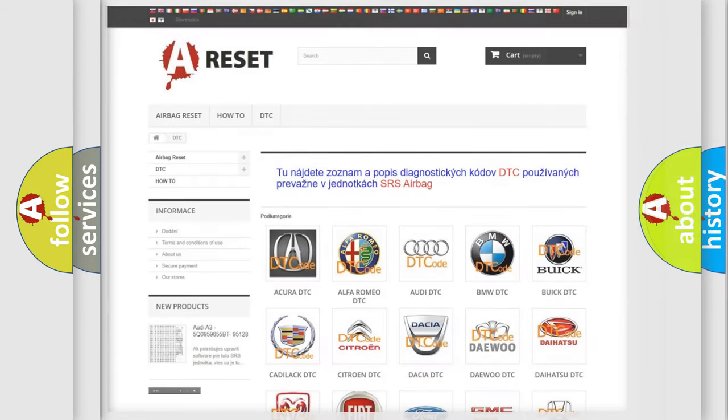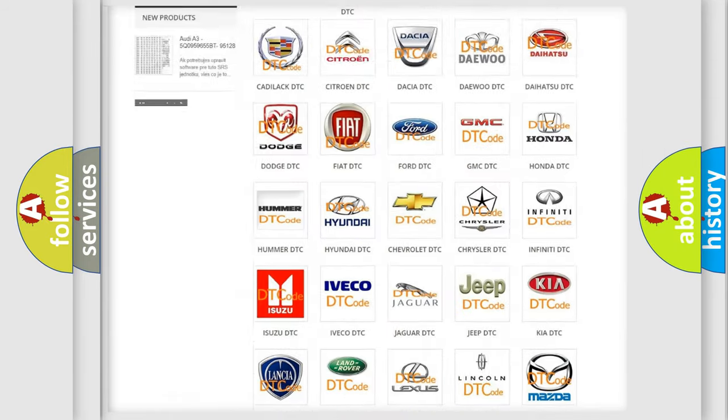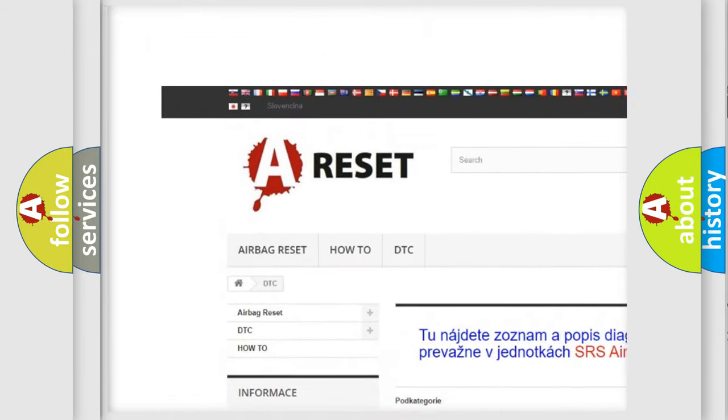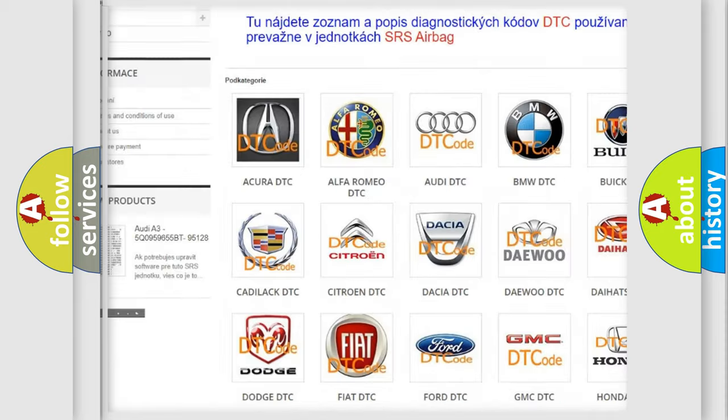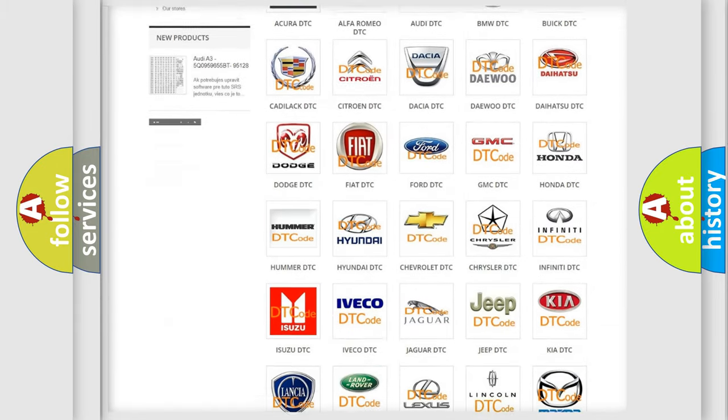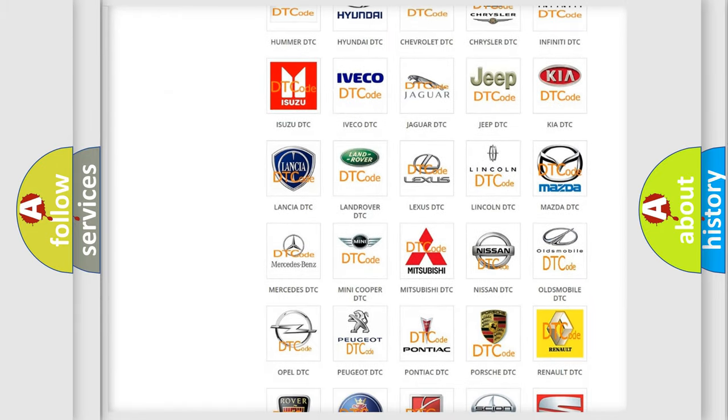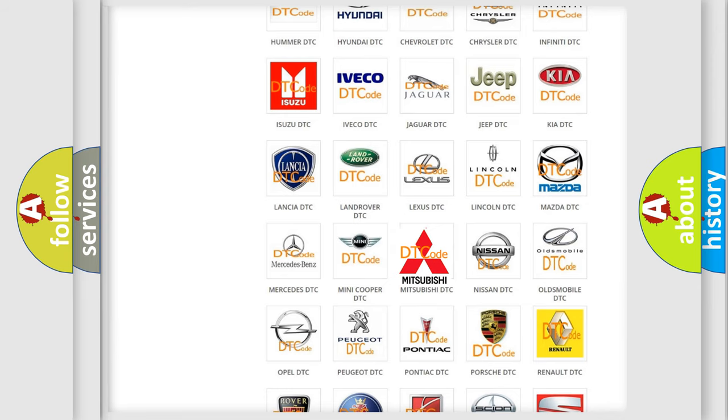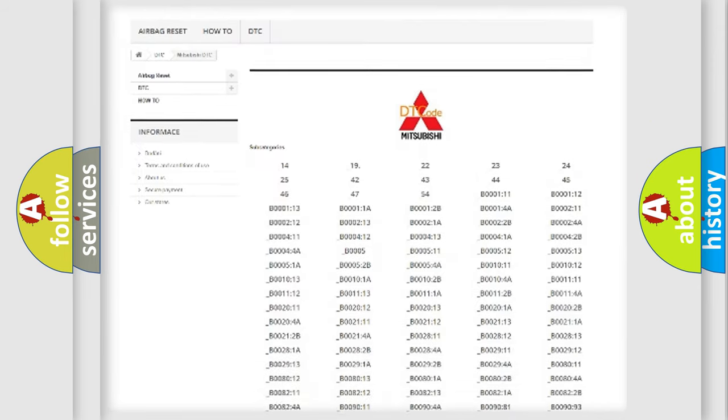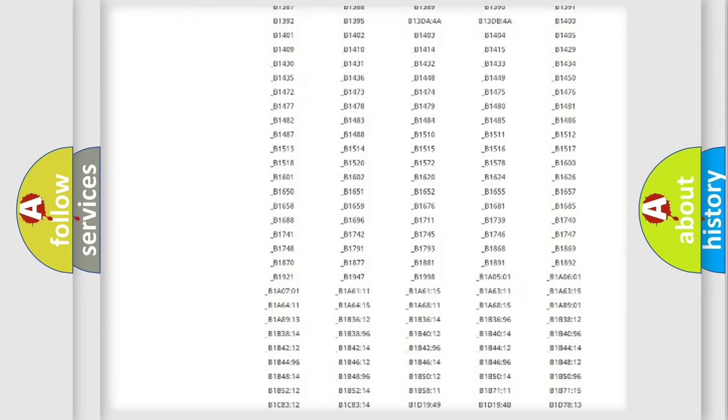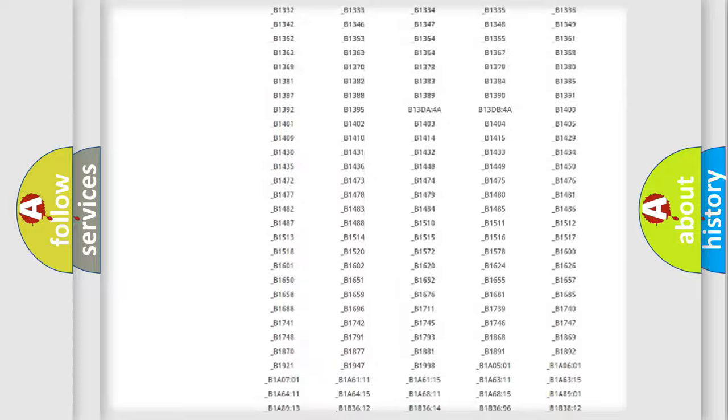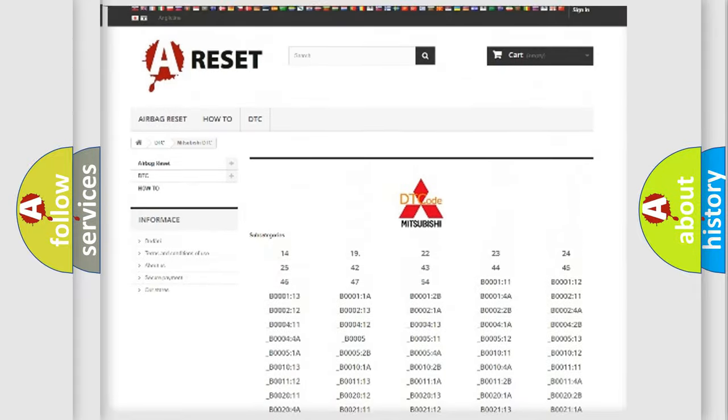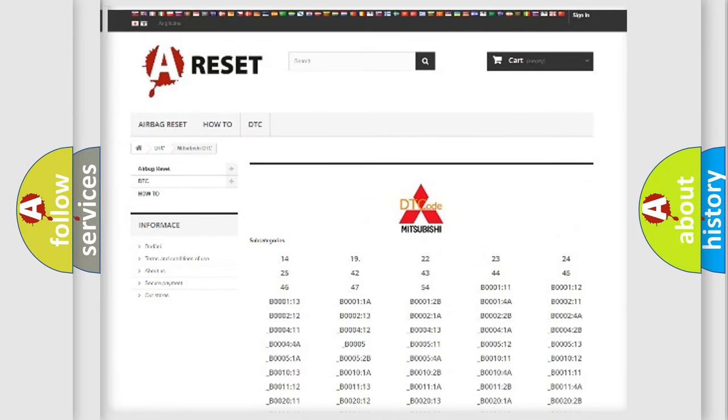Our website airbagreset.sk produces useful videos for you. You do not have to go through the OBD2 protocol anymore to know how to troubleshoot any car breakdown. You will find all the diagnostic codes that can be diagnosed in Mitsubishi vehicles, also many other useful things.